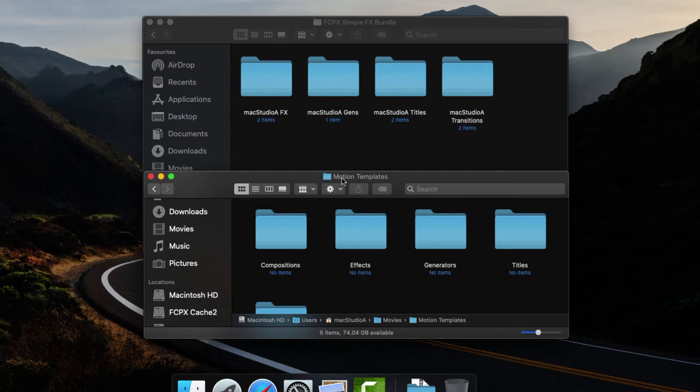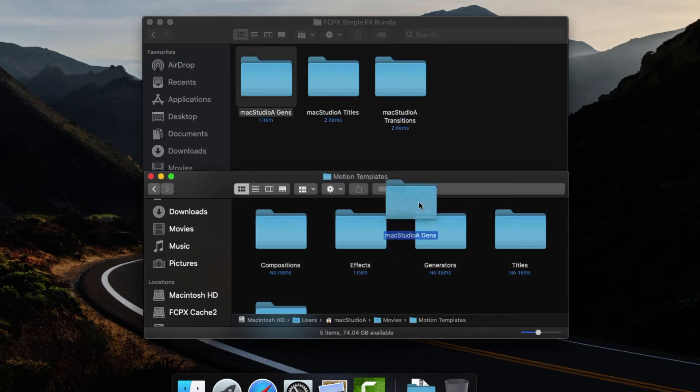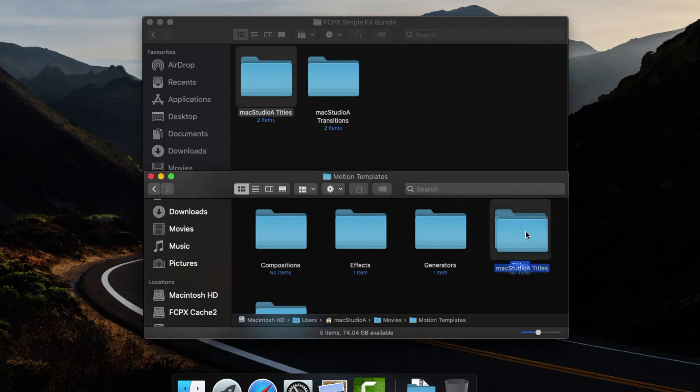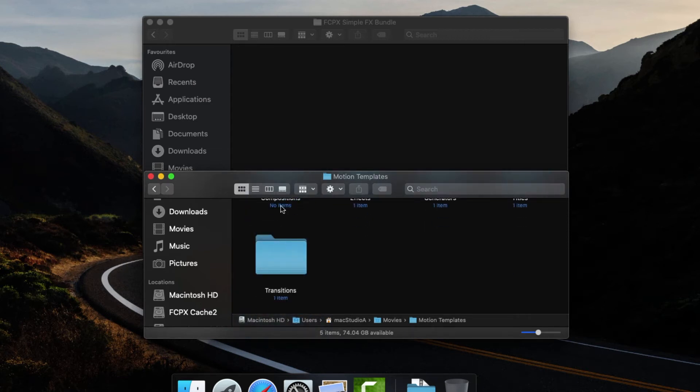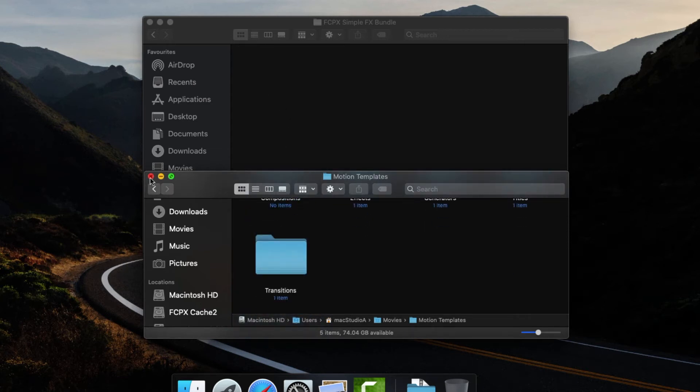For example, if you have Apple Motion 5 installed, copy the Mac Studio titles folder to the titles folder in the motion templates folder. Repeat for the remaining folders shown here.